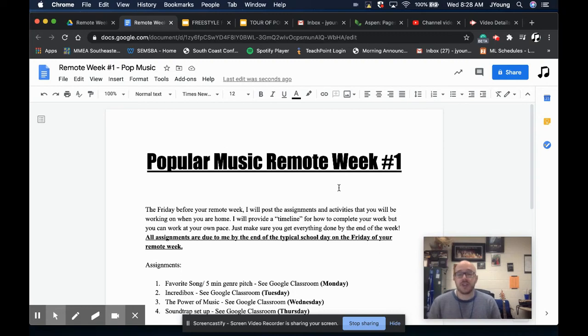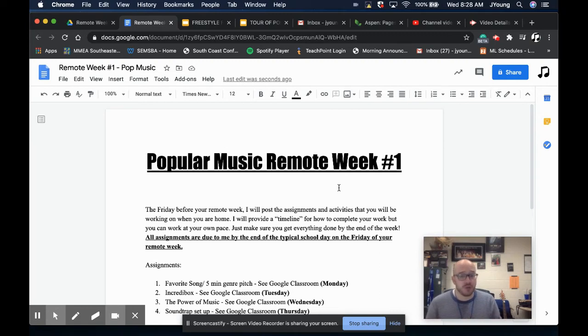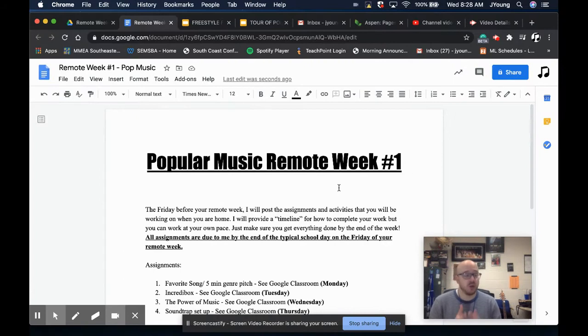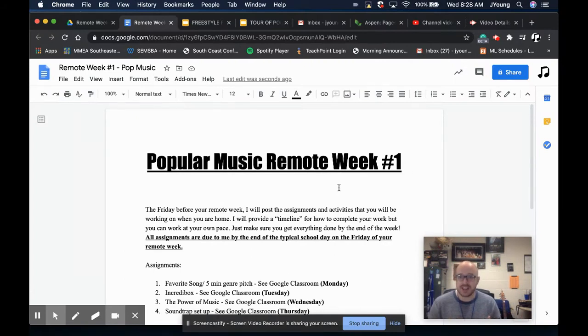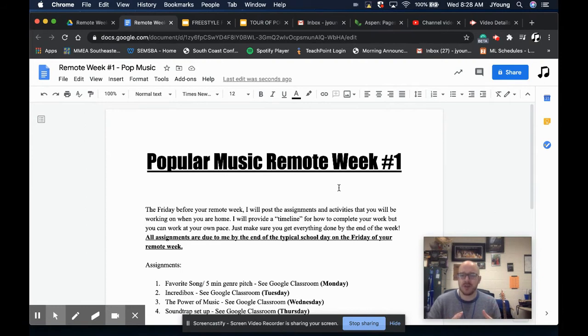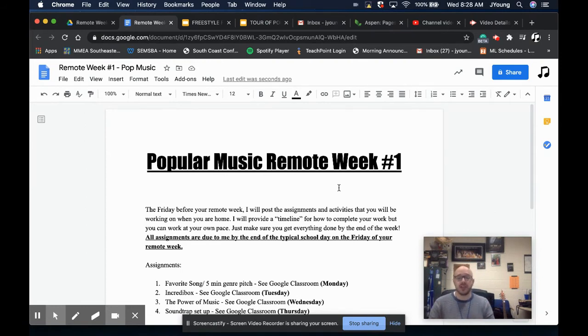Hey everyone. I wanted to take a second to walk you through your remote week this week. We were together all last week. You guys got a good overview of some of the historical and pop culture and some of the lenses that we're going to look at music.